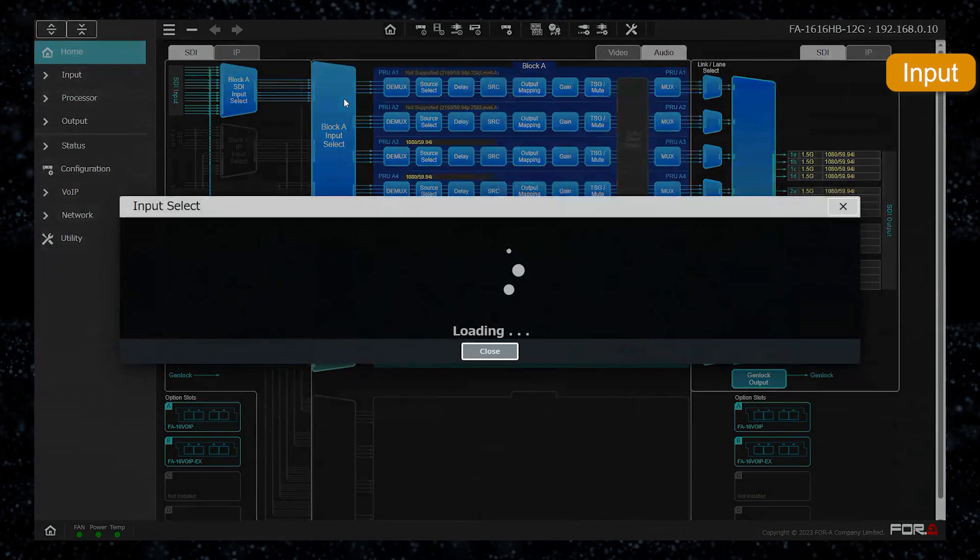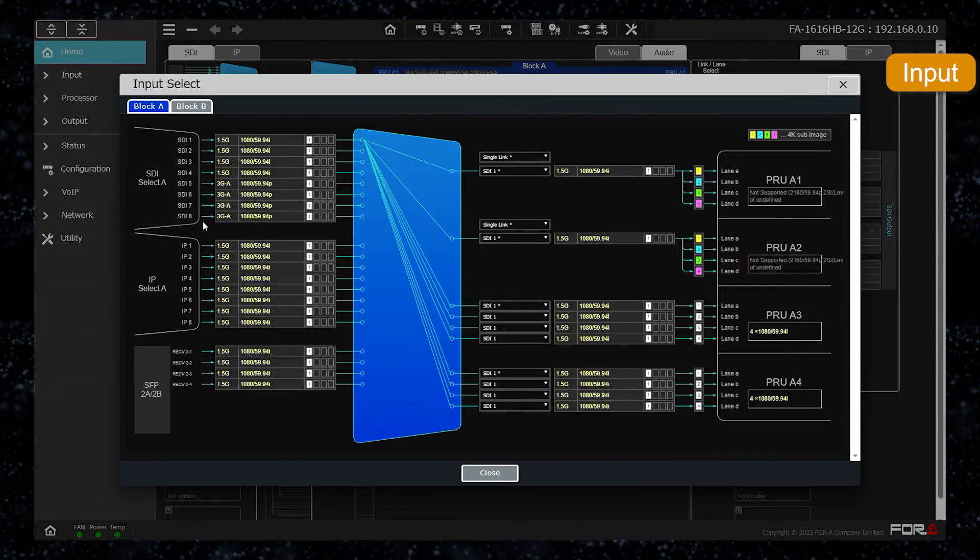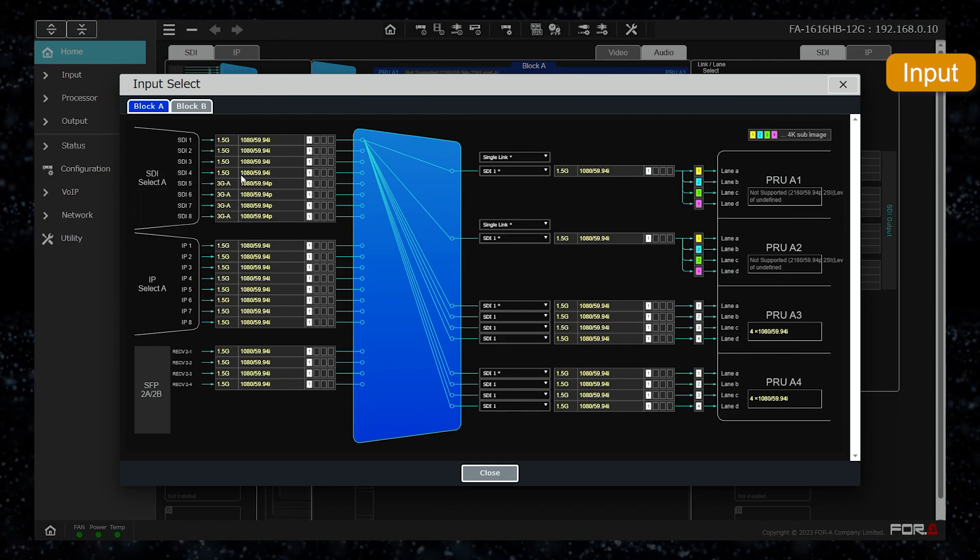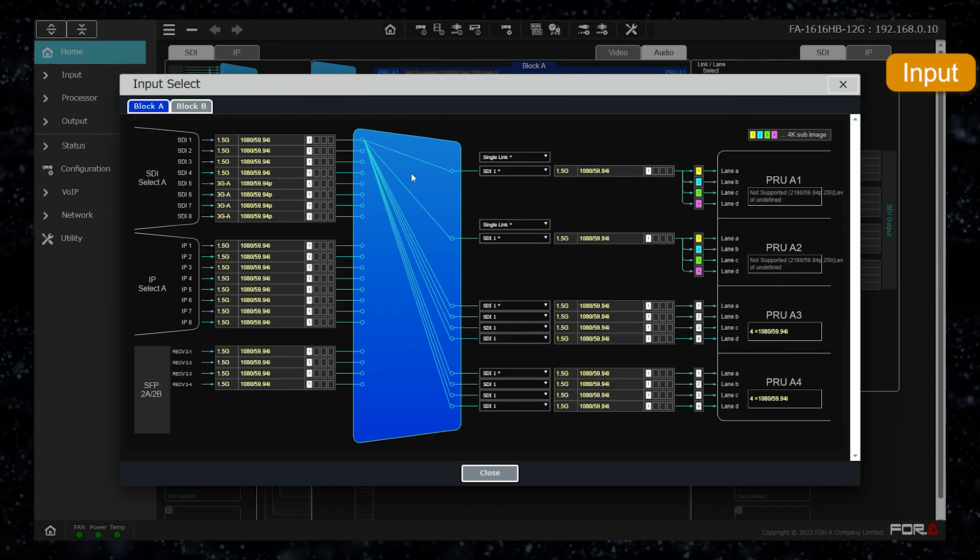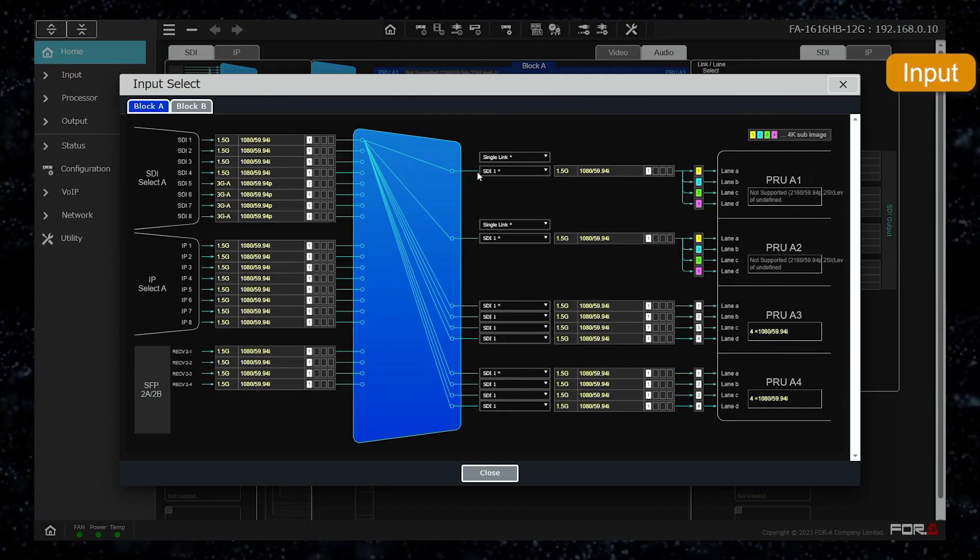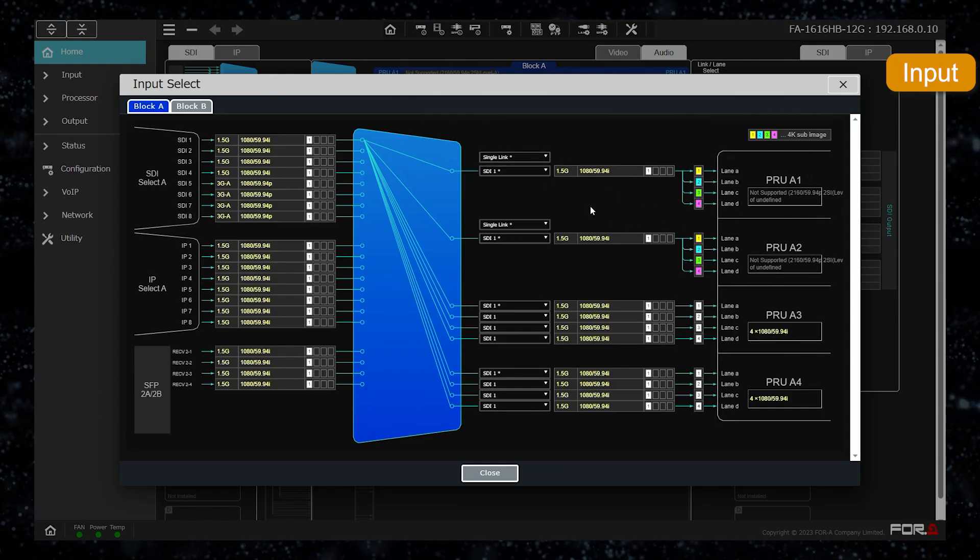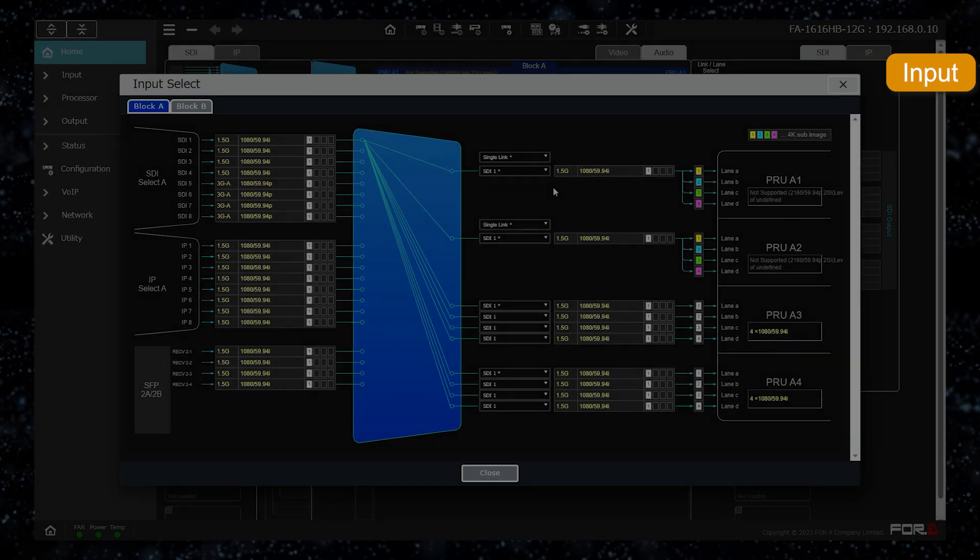In addition, from the input select menu, you can assign which processor unit will process the signal from the terminal selected in the SDI input select to each processor unit.